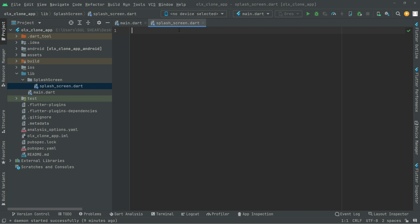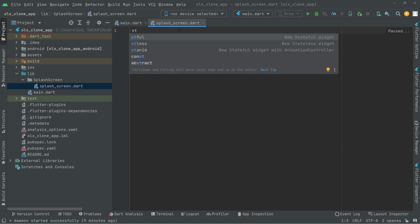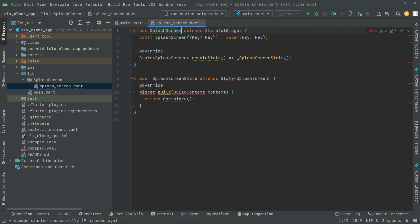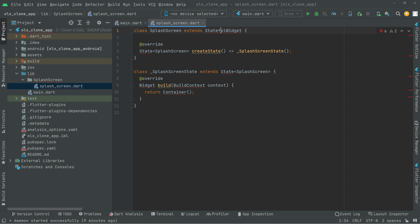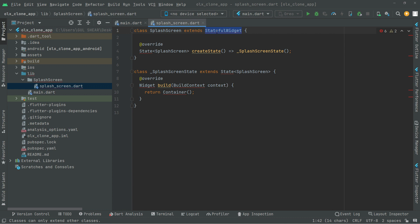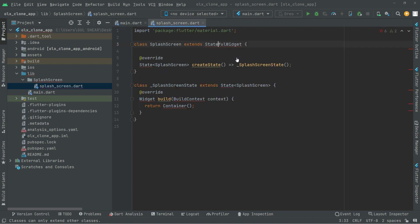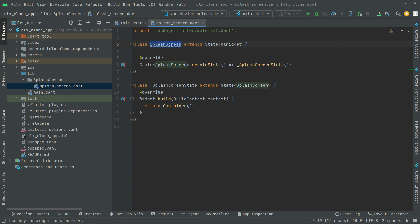Now in the dart file we will create a stateful widget, so type 'st' and select the stateful widget suggestion. We will name this as SplashScreen. We don't need the key parameter, so we'll delete that. Right-click on the stateful widget, import the material library — there we go, the red line is gone.